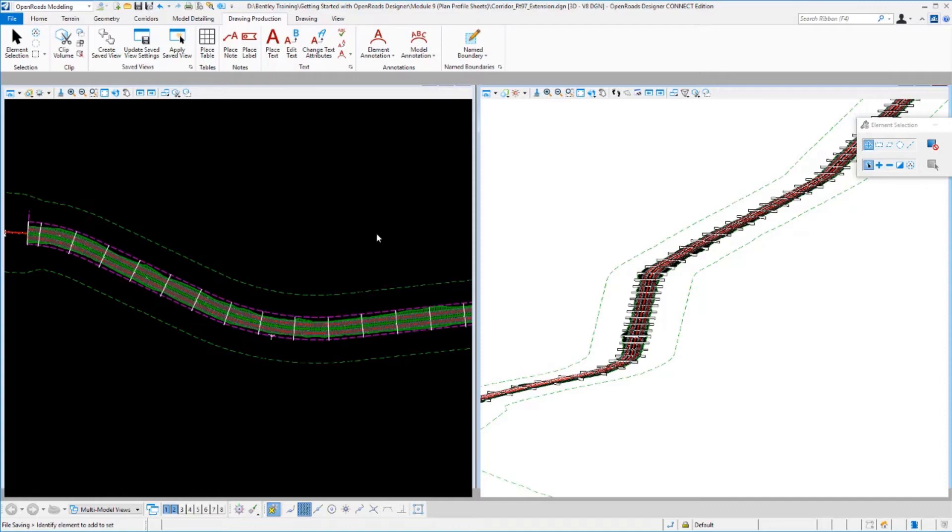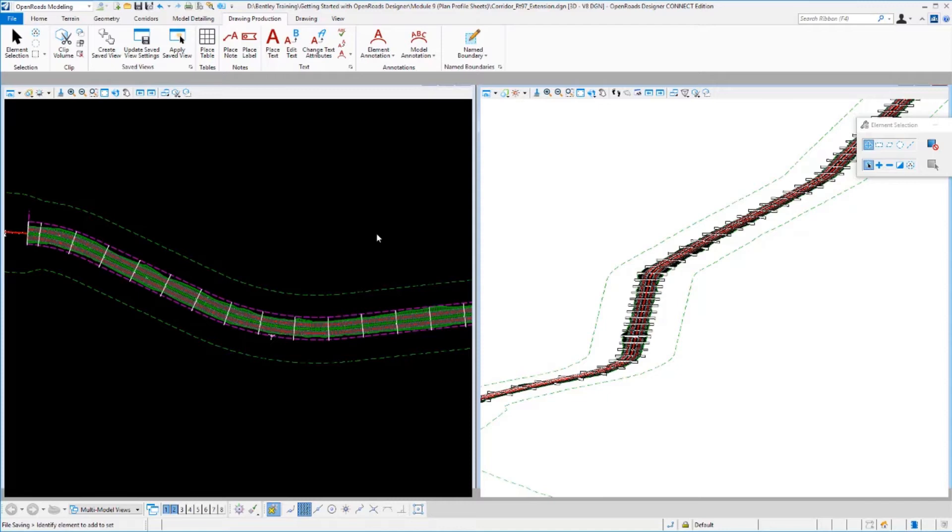The process to create plan and profile sheets is going to be very similar to the cross-section exercise. We're going to create name boundaries, which will be used to create reference drawing models that carry into the sheet models and be laid out. This allows us to create different types of sheets: plan and profile, plan only, profile only, plan plan, profile profile, or plan and two profiles. Whatever combination you need could be created with this process.